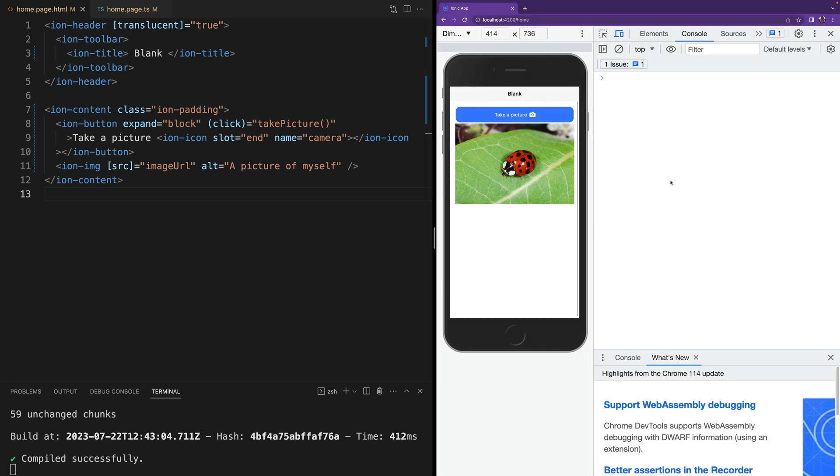But we are in luck. Some Capacitor plugins such as the camera have a web-based UI available when you are not running natively. For example, calling this camera.getPhoto should load a responsive view to take pictures in your device.